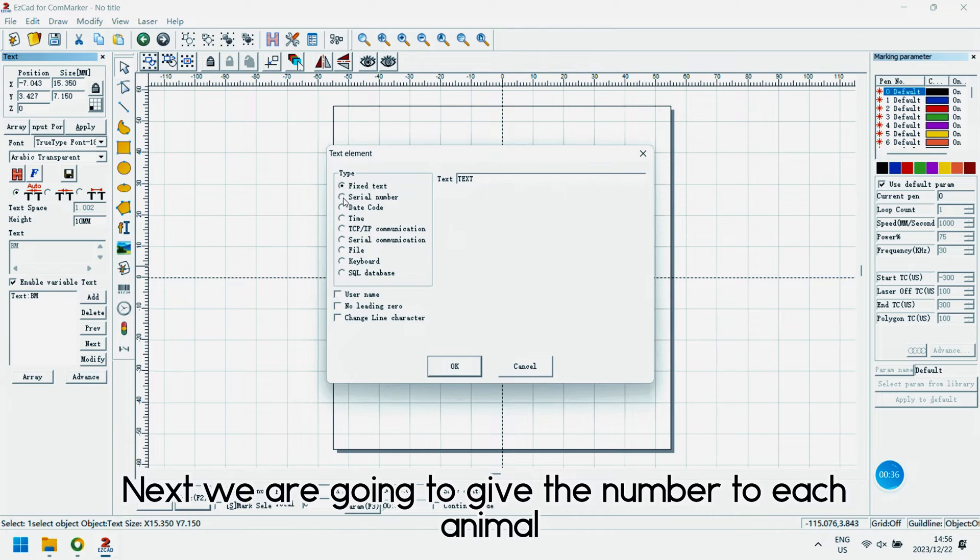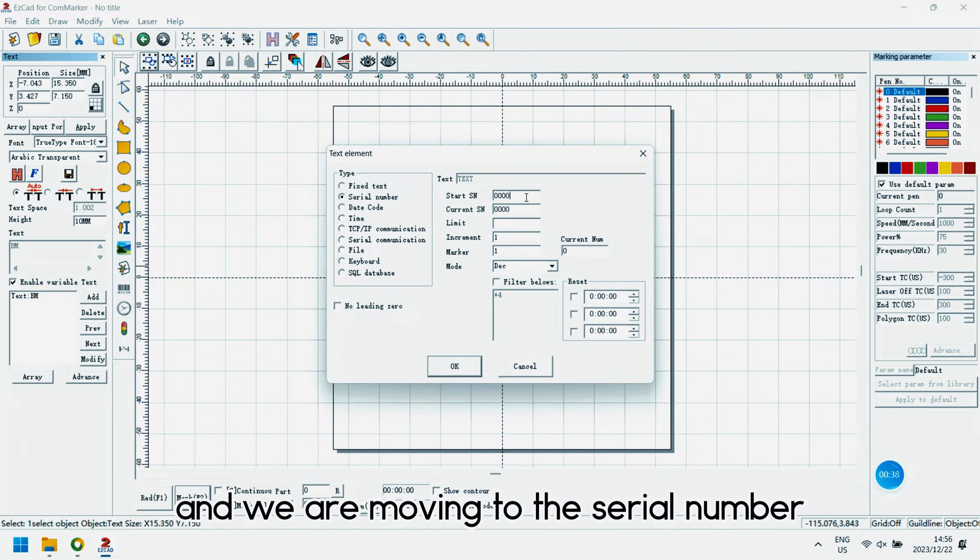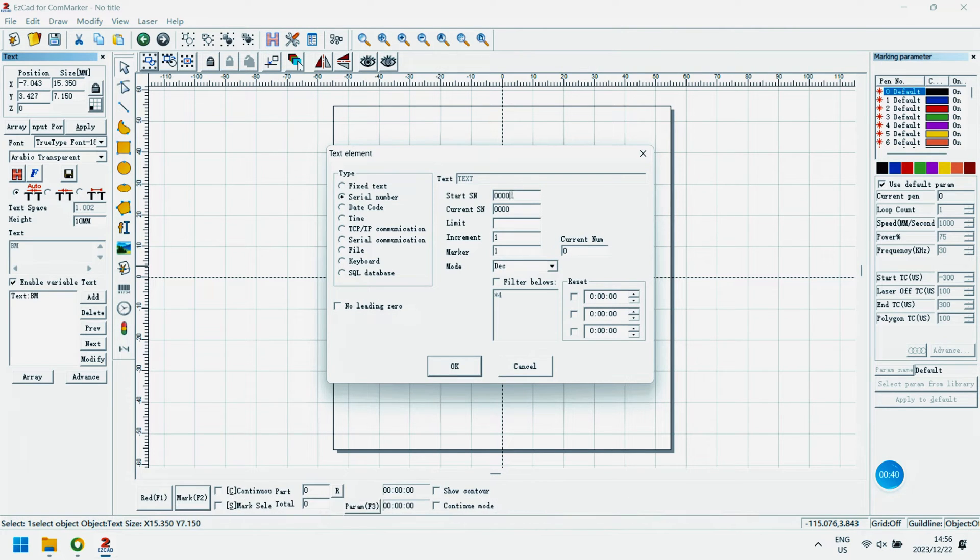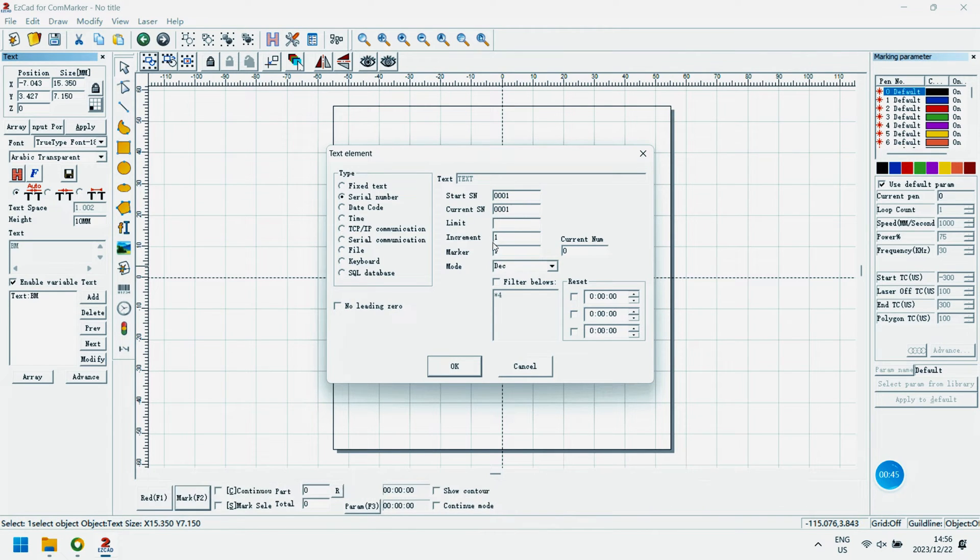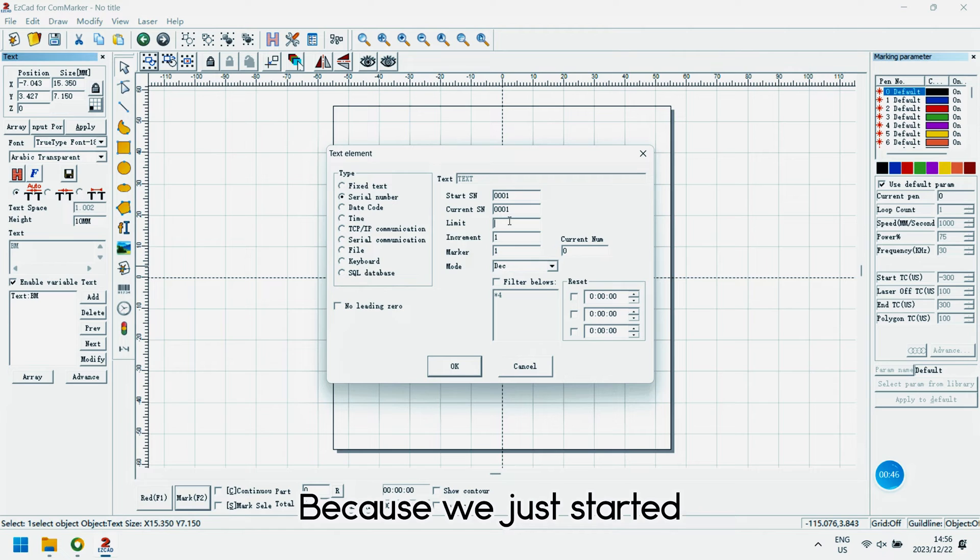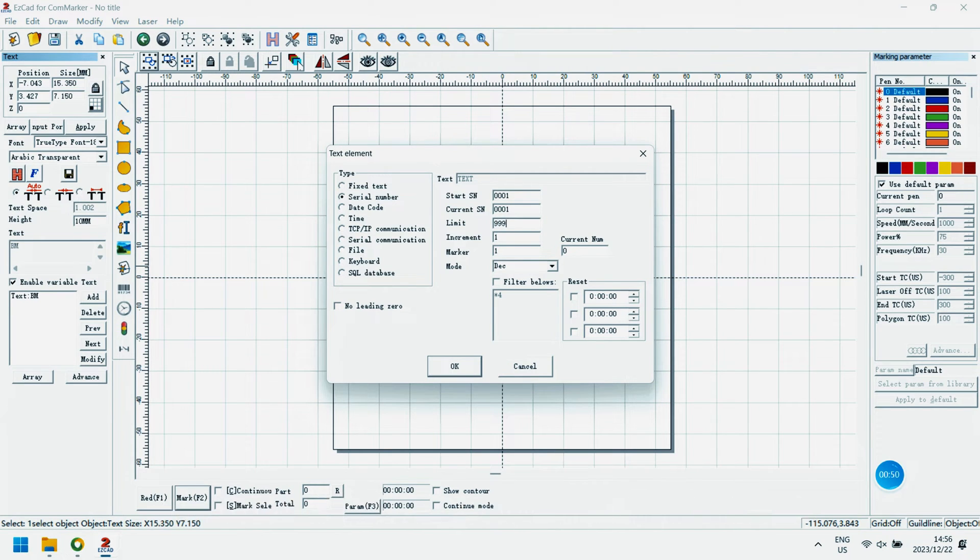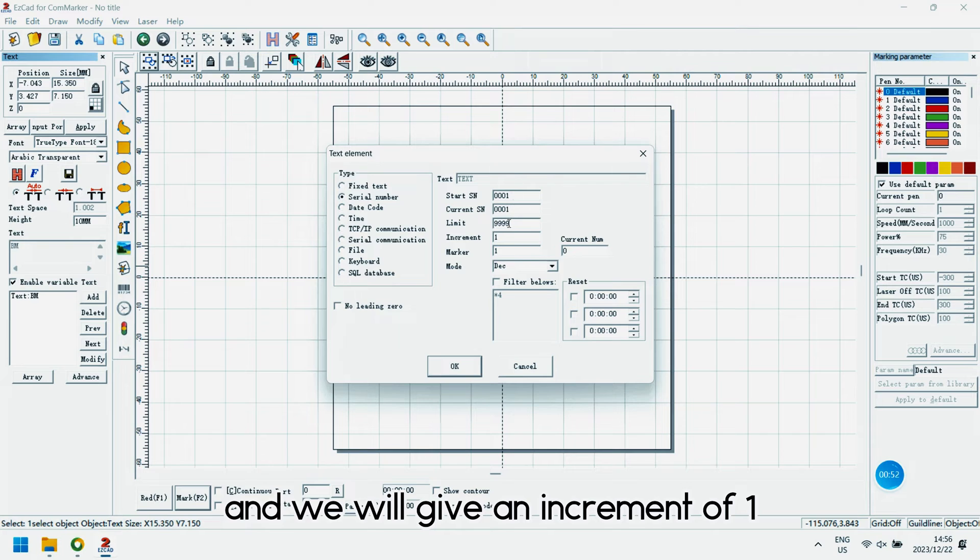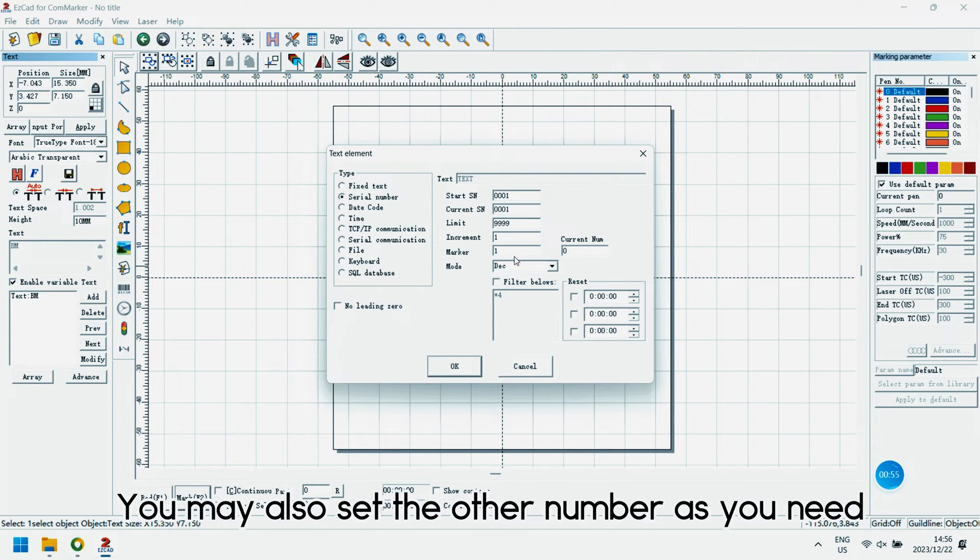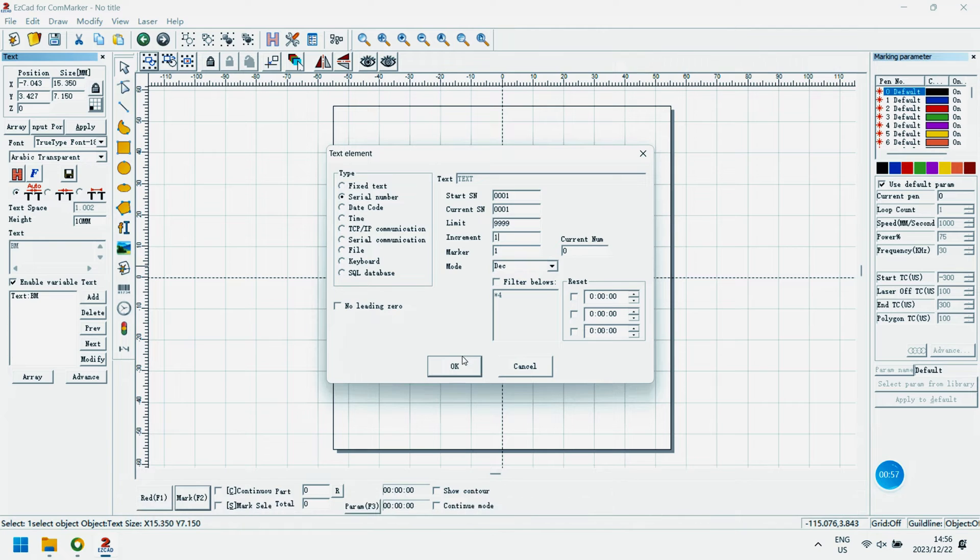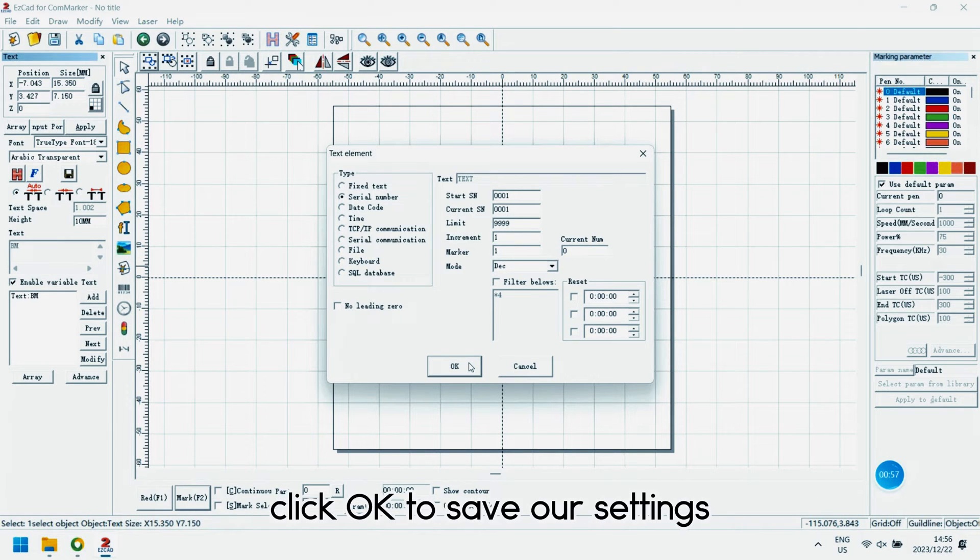Next, we are going to give the number to each animal and we are moving to the serial number. Let's set a start number and set the current number. Because we just started, we will set it the same as the start number. And we will give an increment of 1. You may also set other numbers as you need. After all is set, click OK to save our settings.